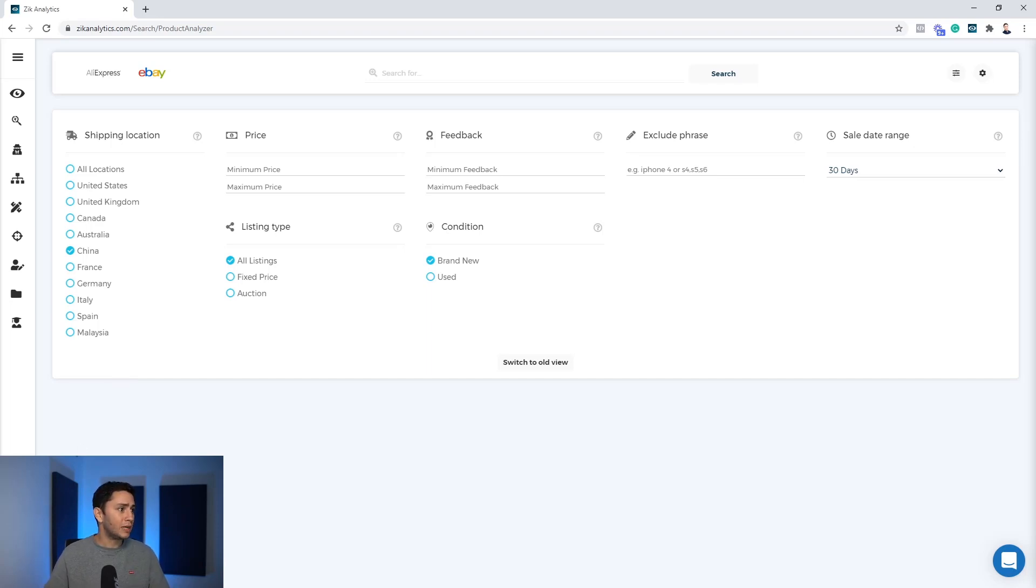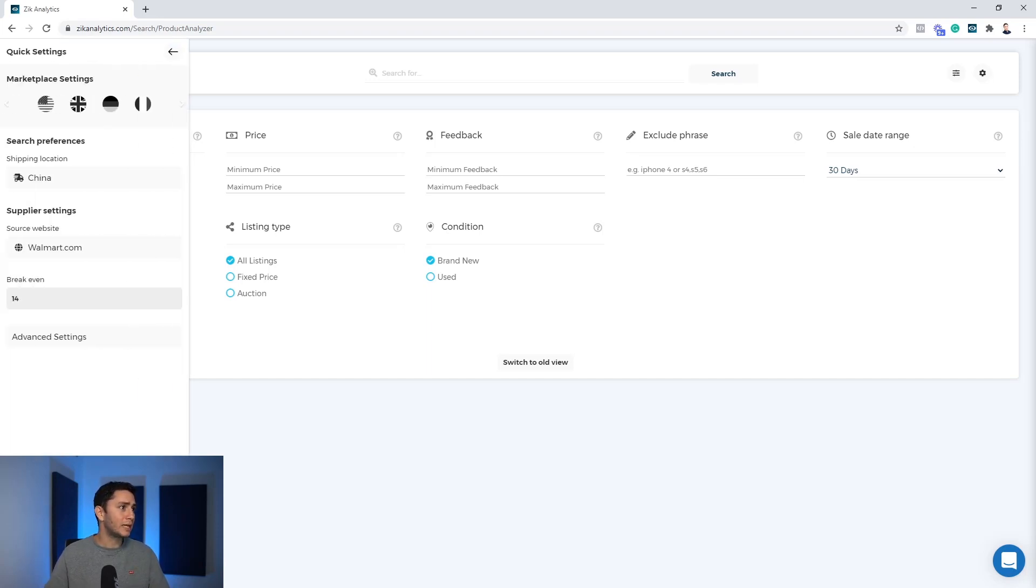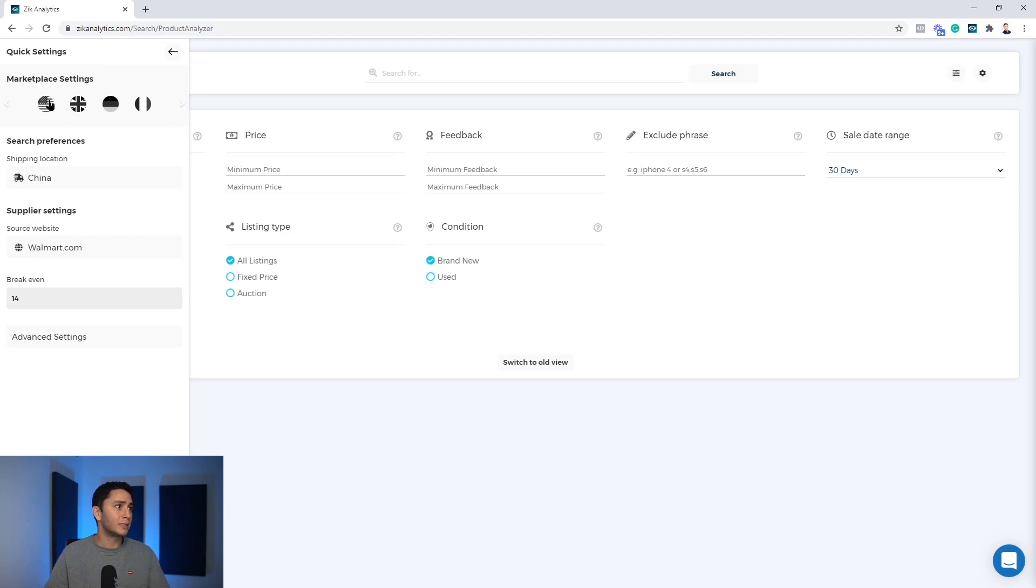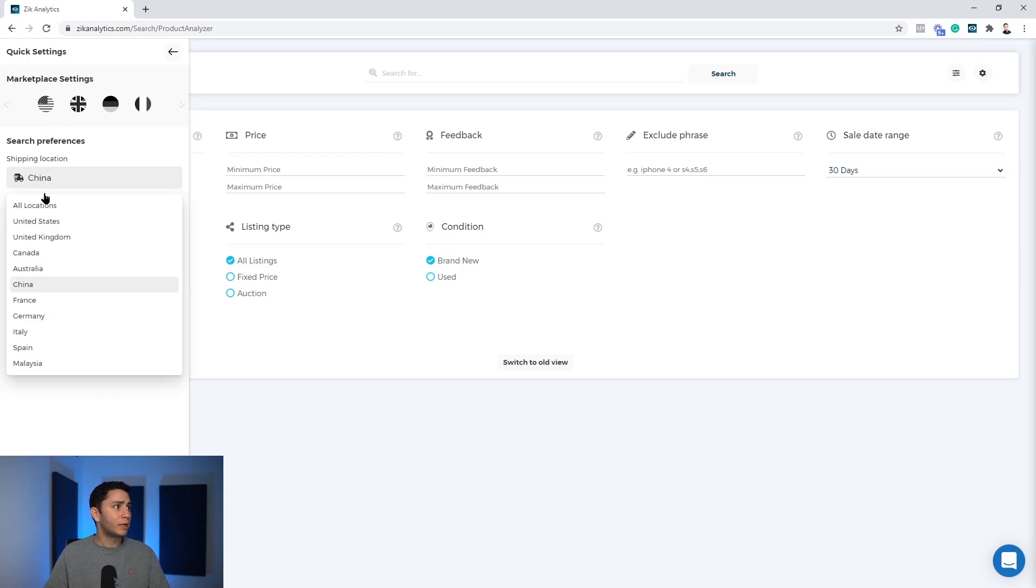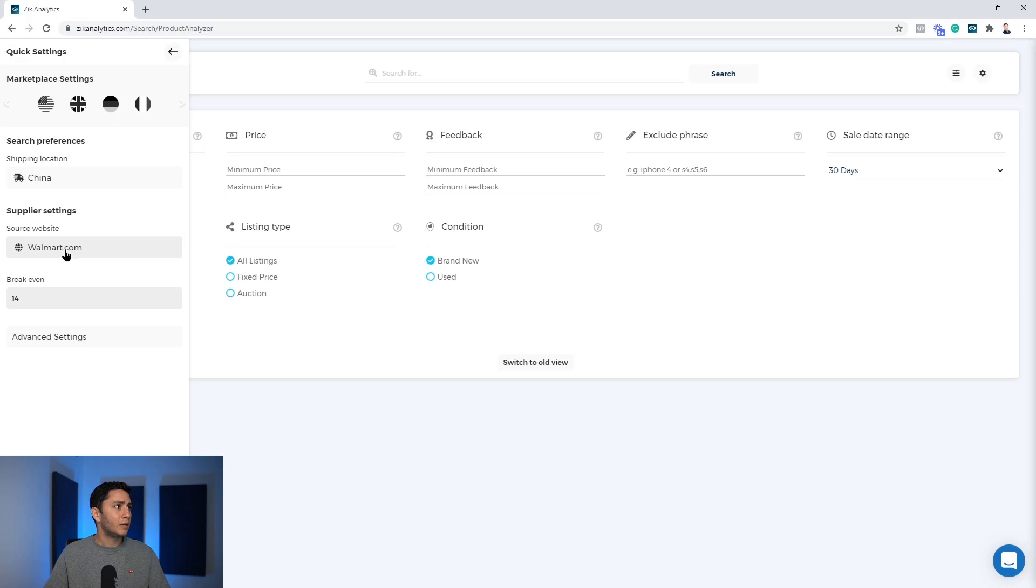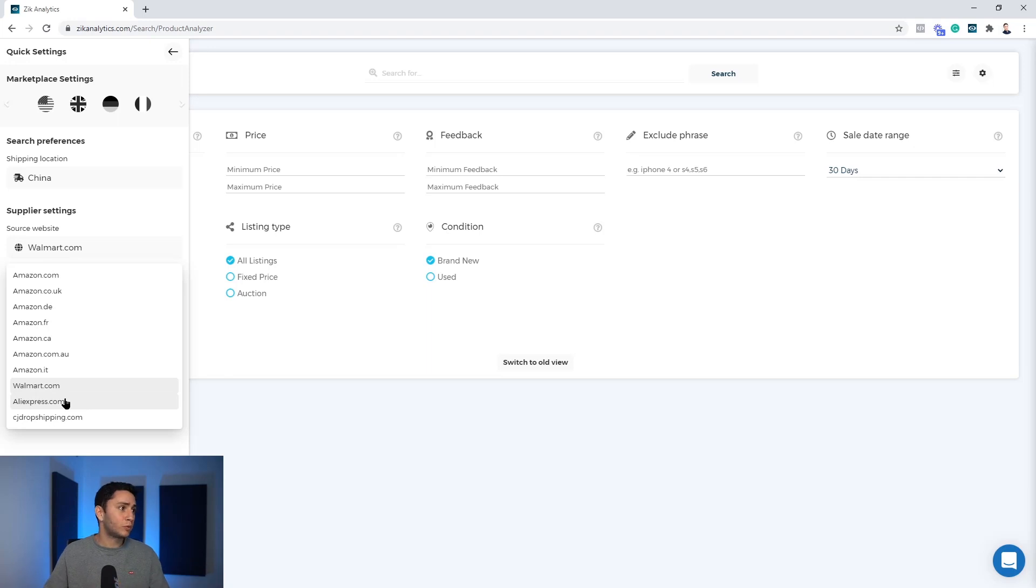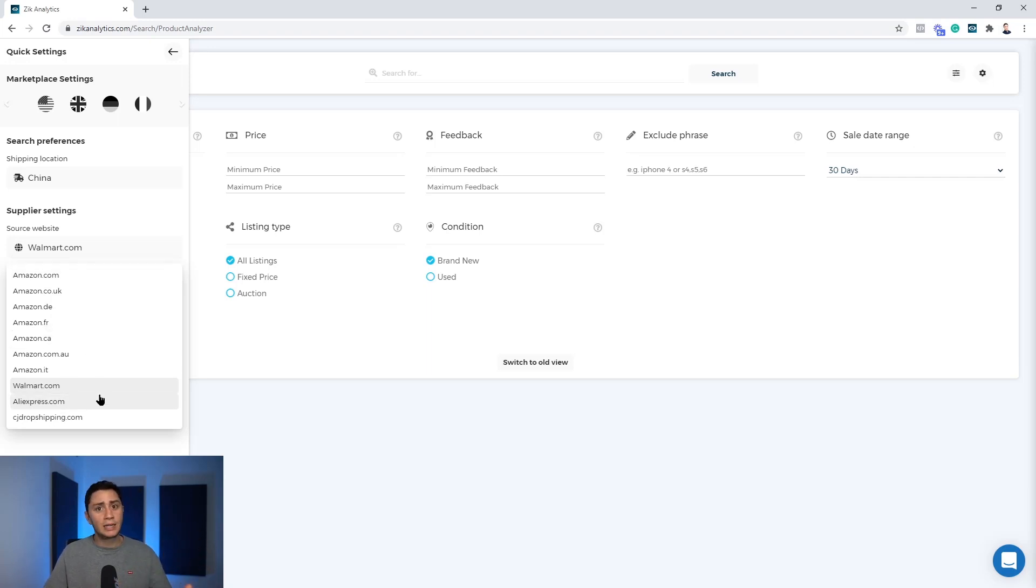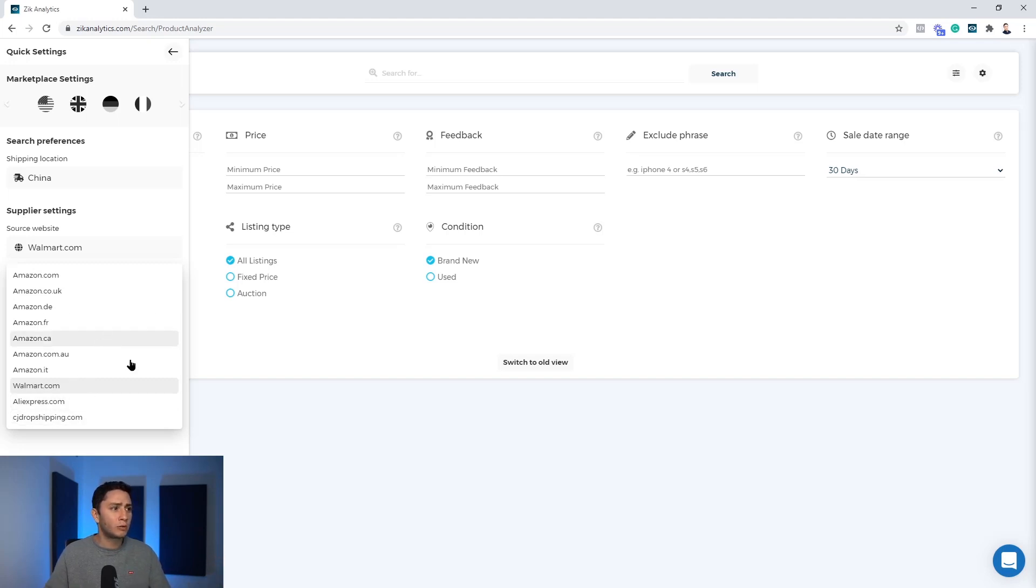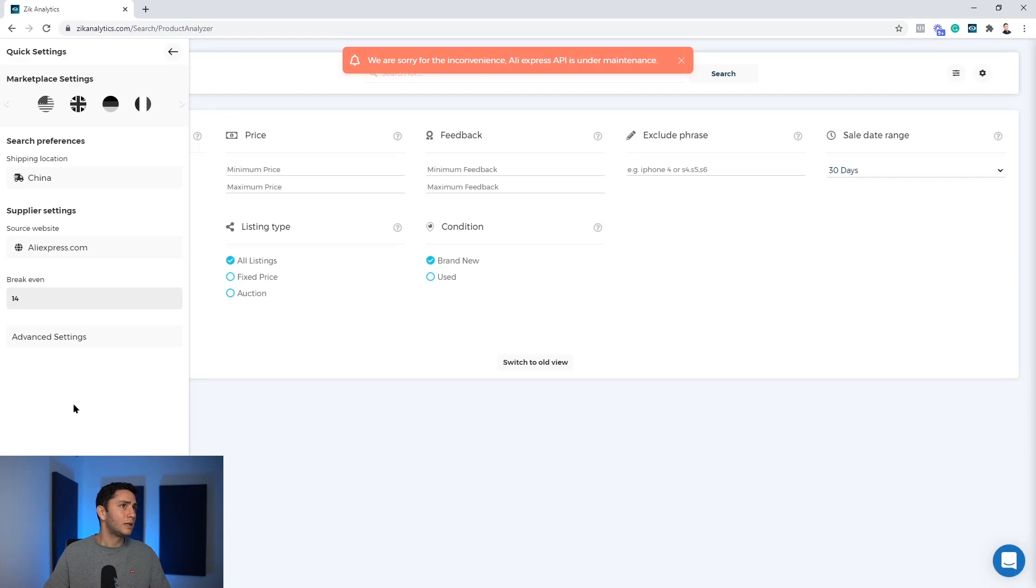So you go here to the left side, quick settings, and here you can either click on the marketplace setting and it will automatically set up everything on the United States. You can change your shipping location to the right location. We are on China and of course your source website to the right source. We support Amazon, Walmart, AliExpress and CJ dropshipping currently.